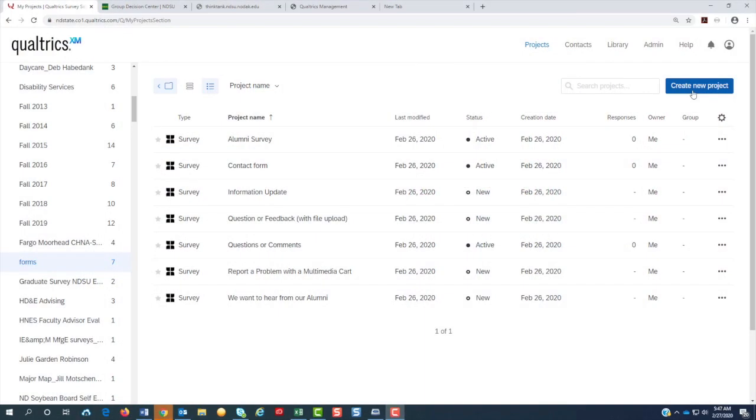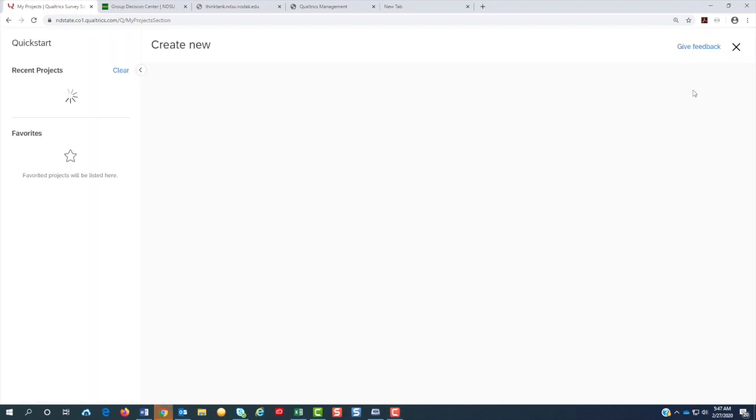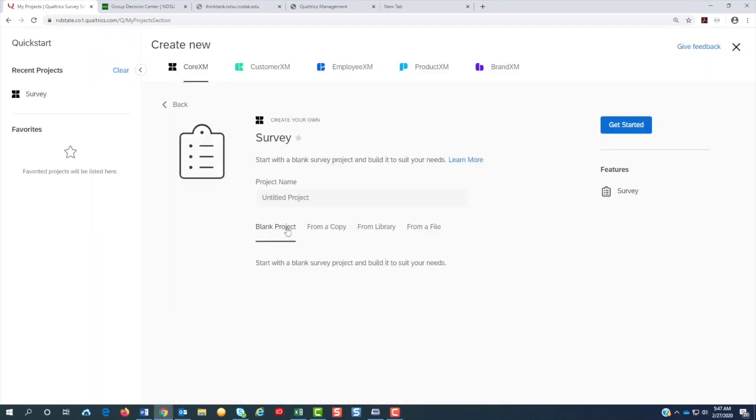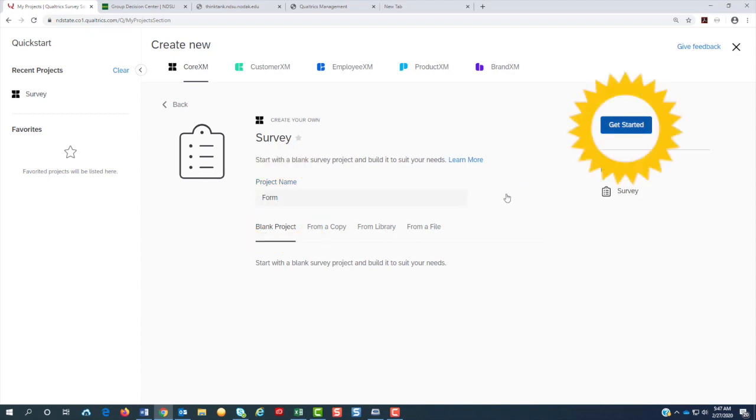To start we will create a new project. Click on the survey here, name it, and hit get started.